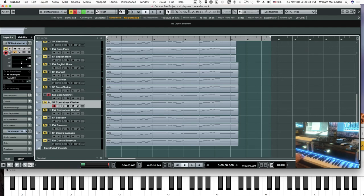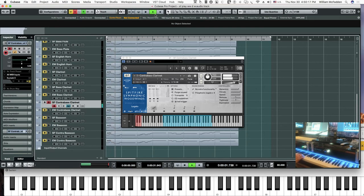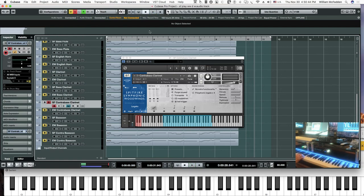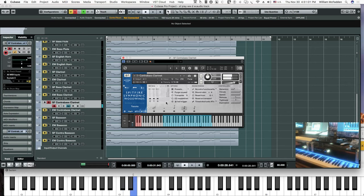Then we have the Spitfire contrabass clarinet. In addition to the legato, we have the longs, as well as marcato, tenuto, and staccato.